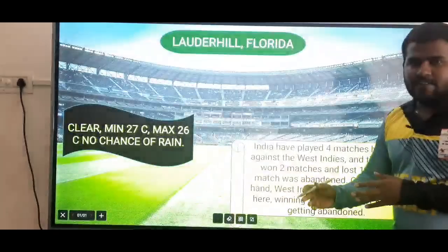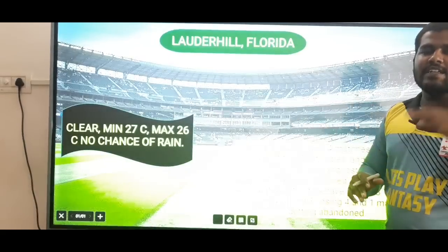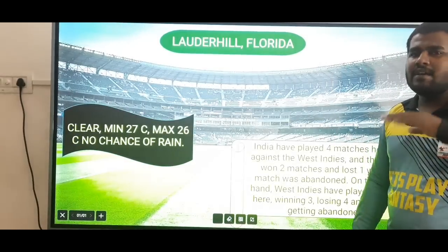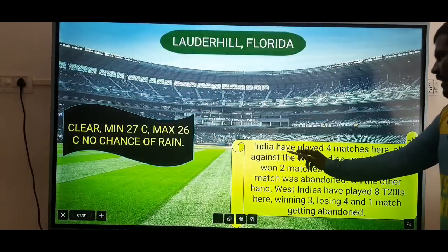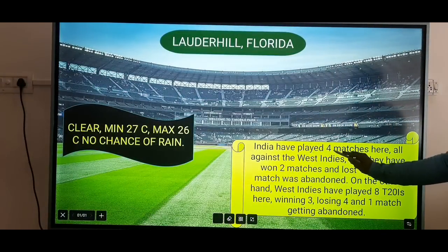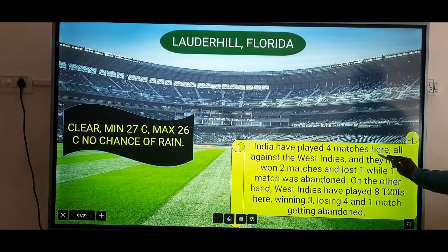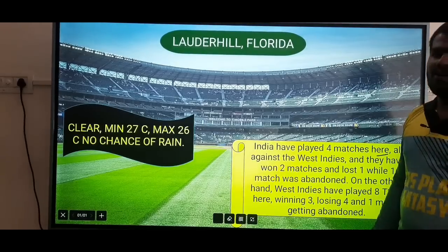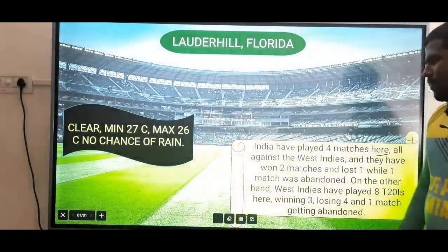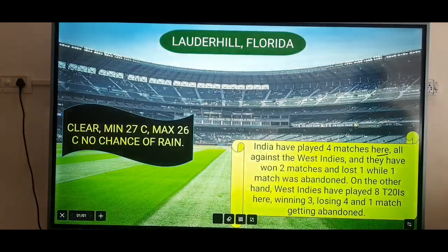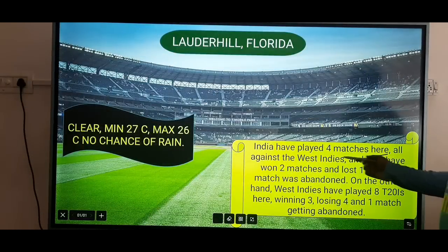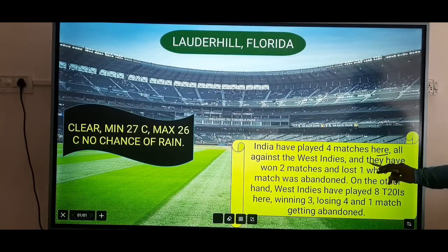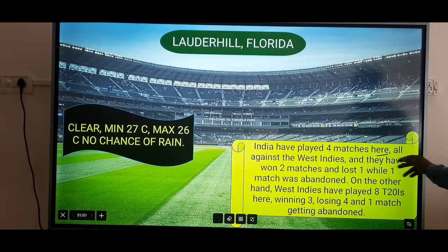India vs West Indies, the 4th T20. If you look at the match, India has played 4 matches here against West Indies.